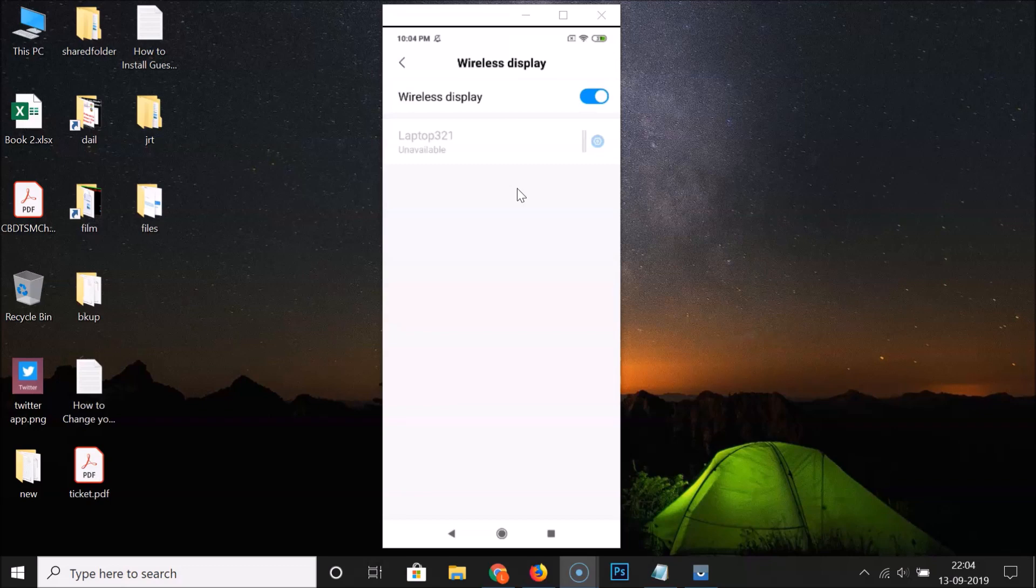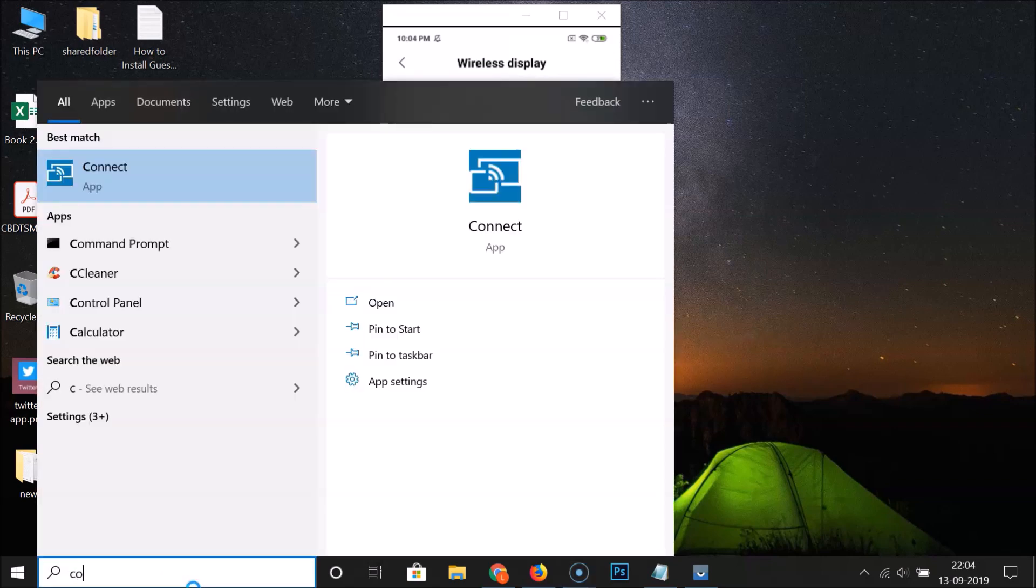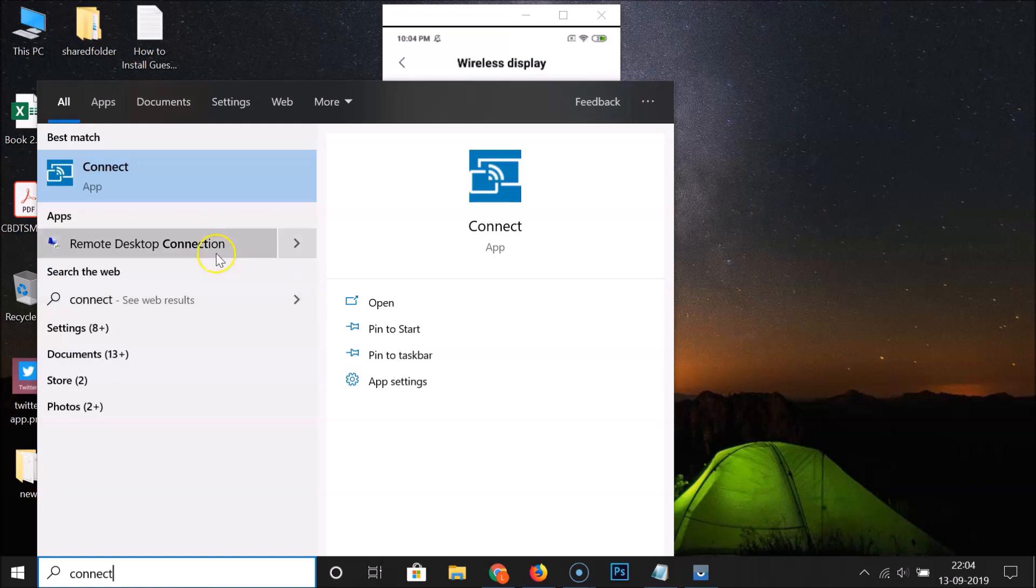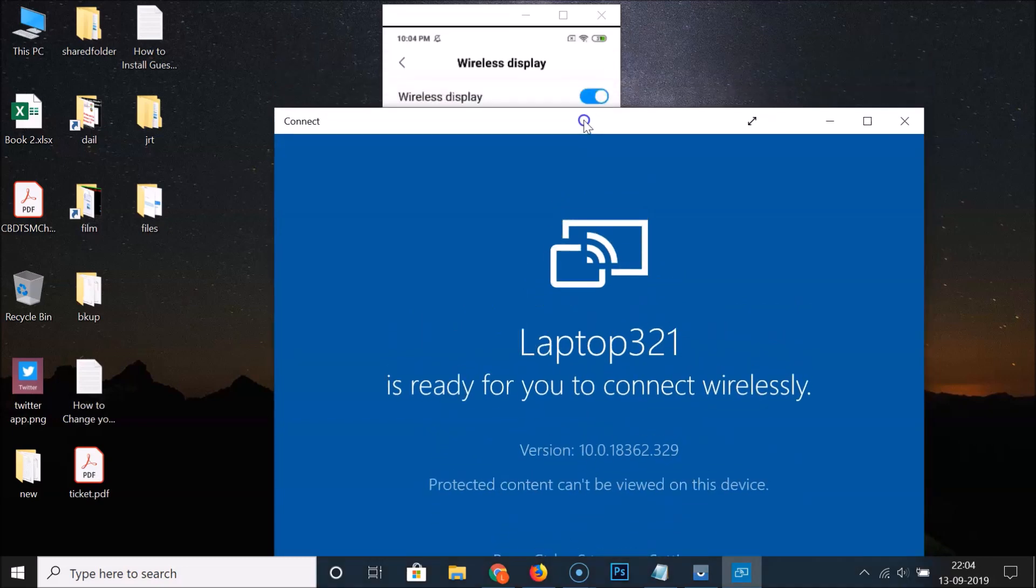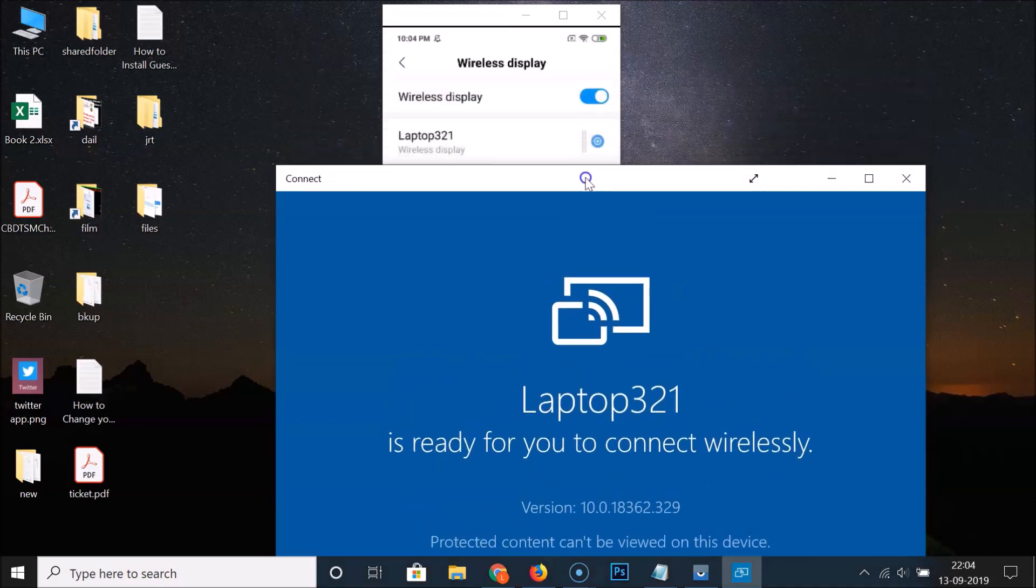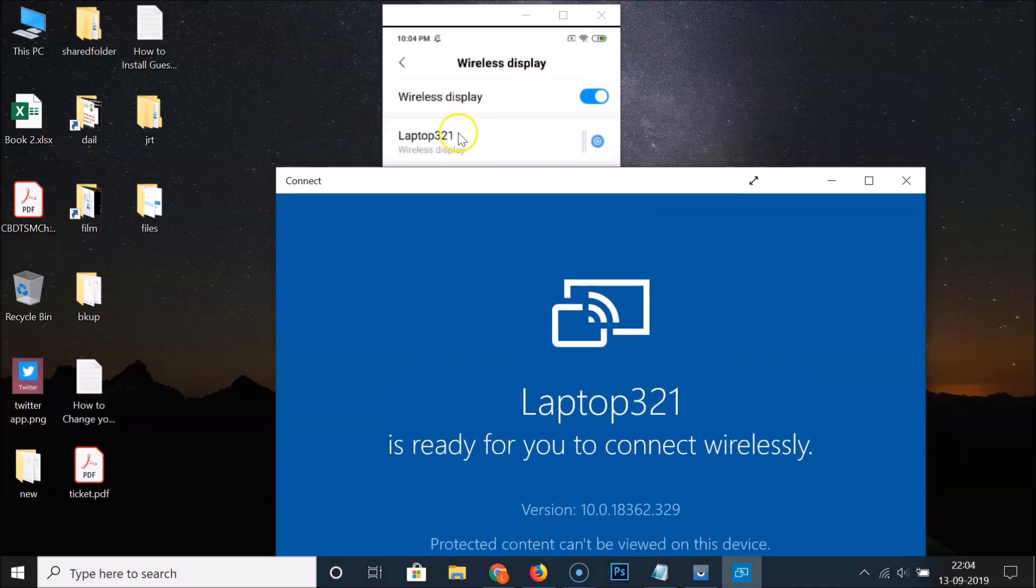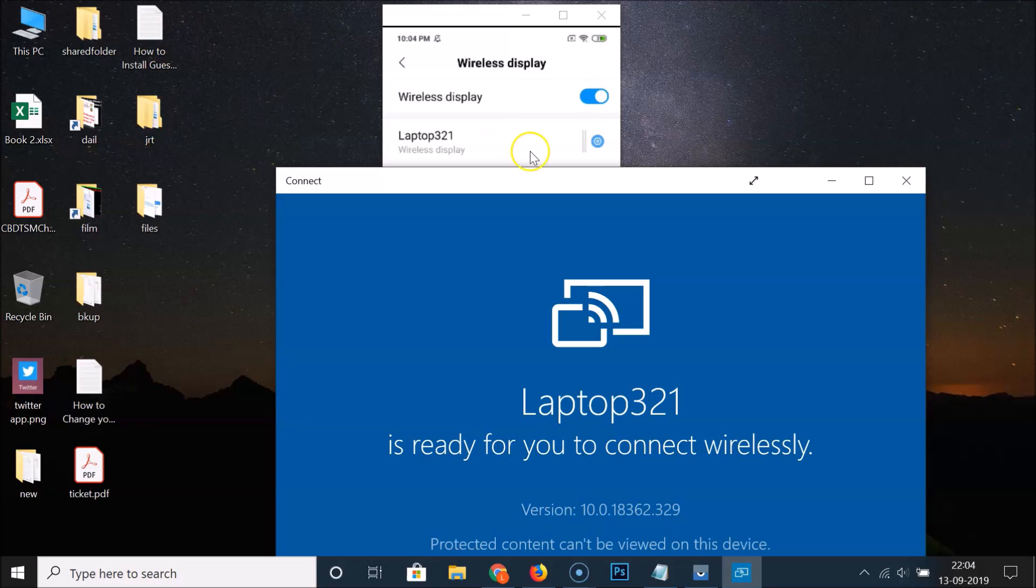Let me show you whether it's working or not. Let me open my Connect app. You can see Laptop 321 - this is my laptop.